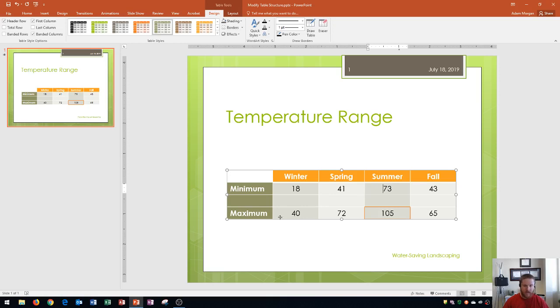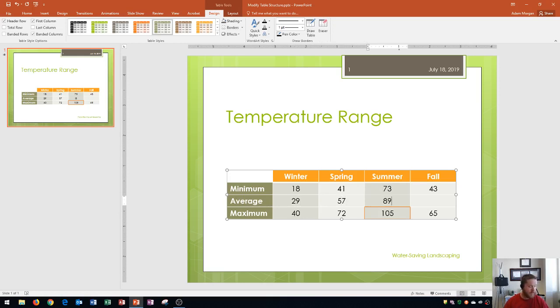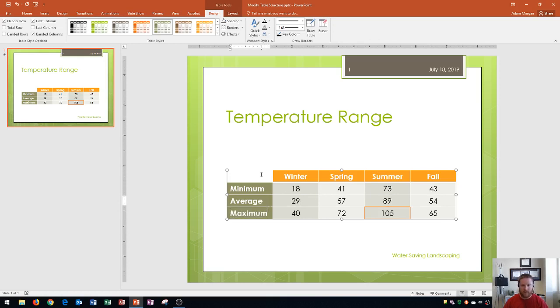Now I'm going to enter in my average information. So I'm going to go right here and type in average. Notice that it's getting the format from the cells that it was around before, or rather the cell that it was created from. So everything looks about right right here.